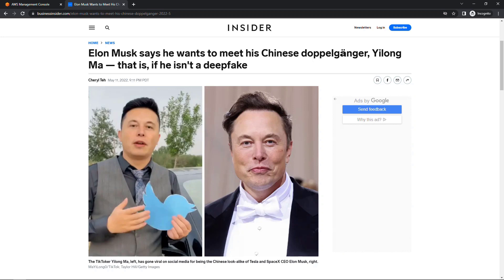Welcome everybody! You may have seen recently that Elon Musk has a doppelganger in China, TikToker Yilong Ma. I believe is how you say his name. I can definitely see the resemblance here.